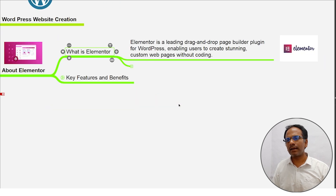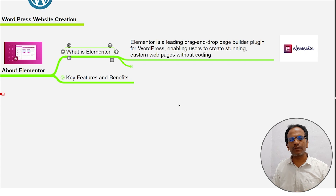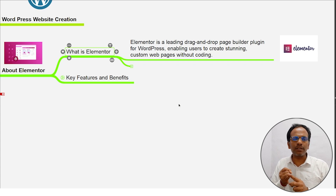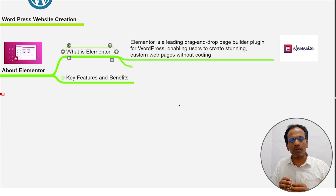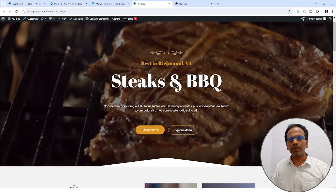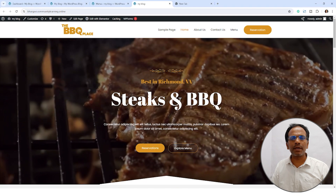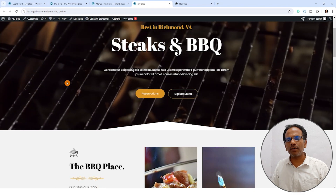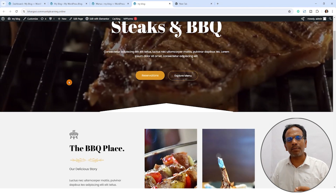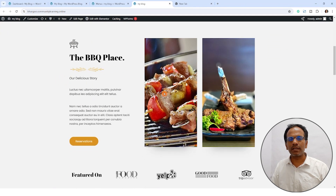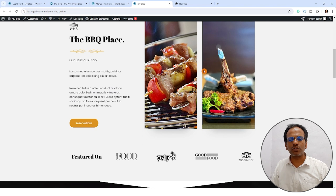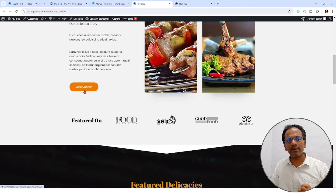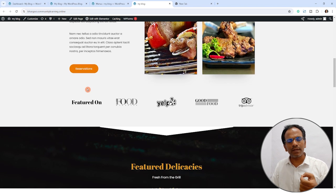What is Elementor? Elementor is a leading drag-and-drop page builder plugin for WordPress, enabling users to create stunning custom webpages without coding. Elementor is a plugin for WordPress which we are using as a page builder. For example, it is a restaurant-related website — a BBQ place. Website is something like visuals captivated, designing. This website is built with the Elementor plugin. Elementor plugin applies styling, website responsiveness, images, drag-and-drop — it is easy to do, and it has a lot of smooth applications. This is called Elementor.